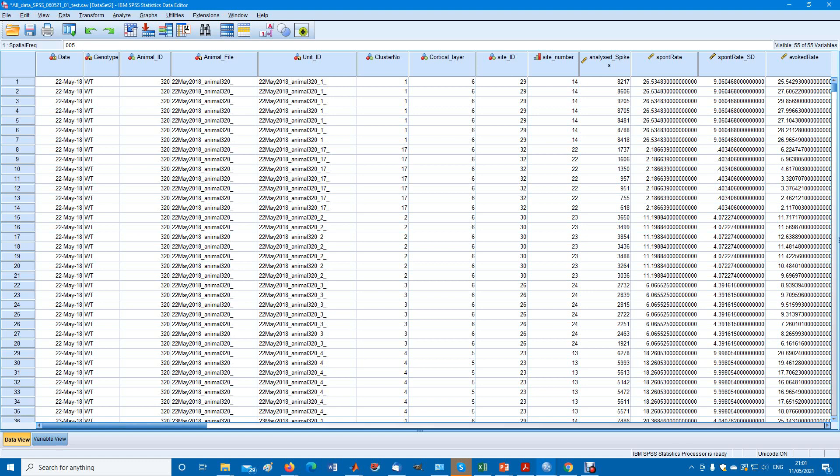Repeated measures means we have several measurements or a different condition for the same subject. Perhaps the same subject took seven tests.